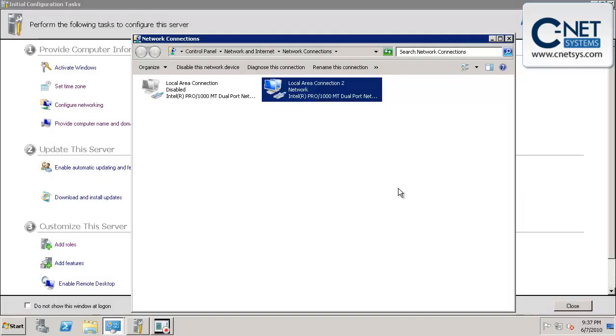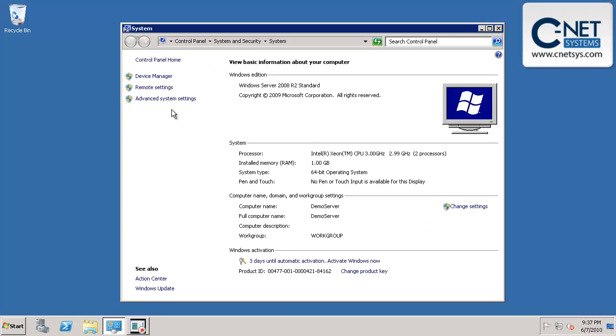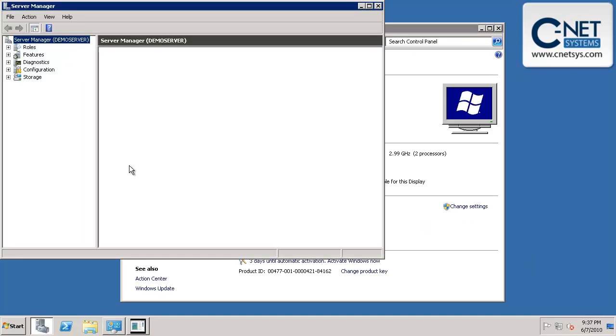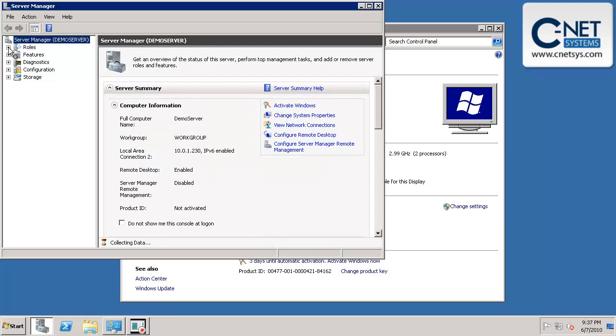Now that our network address has changed, we're going to close this out, and we'll close this out. And what we want to do is we want to make this a domain server.